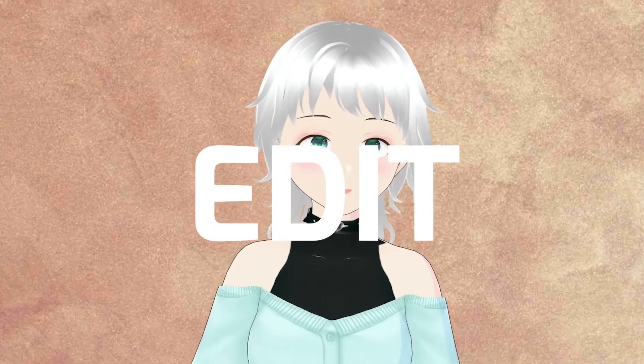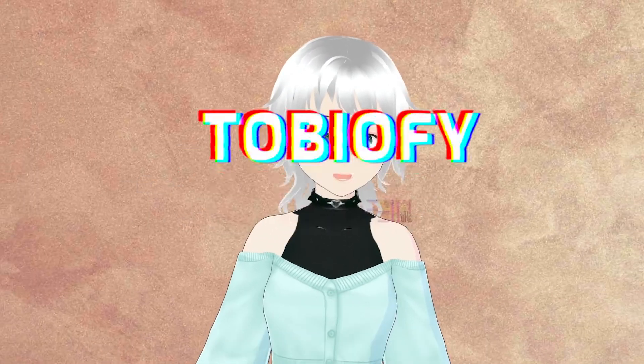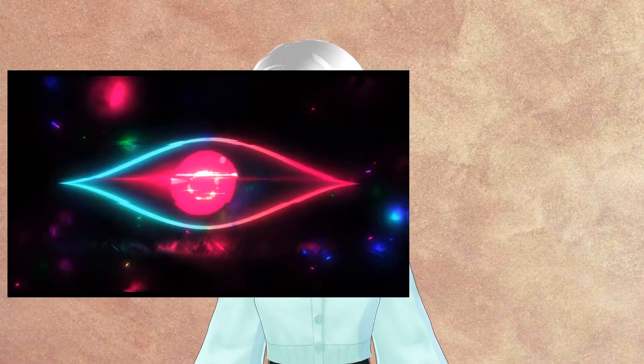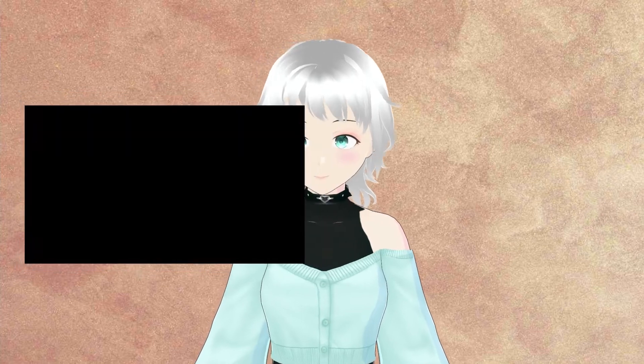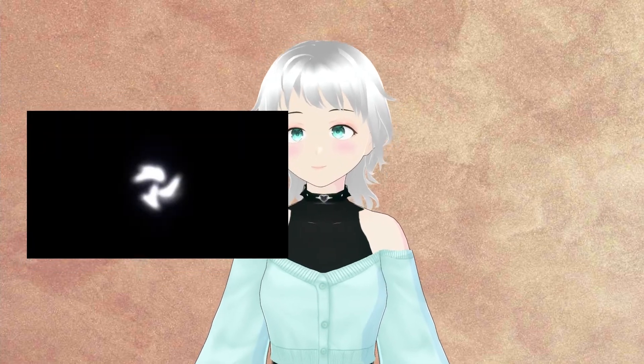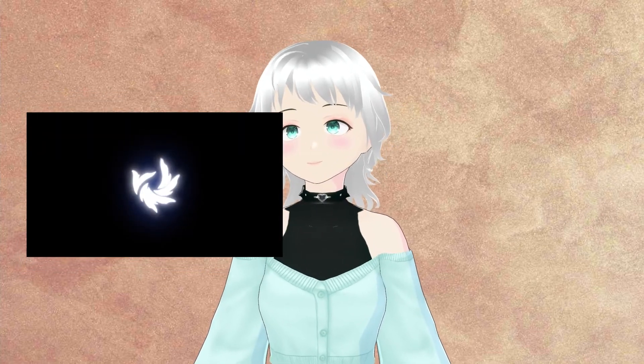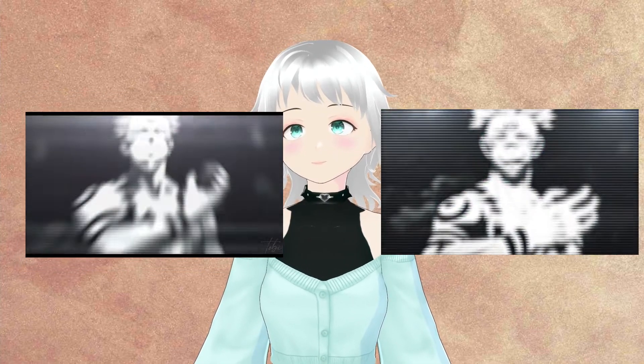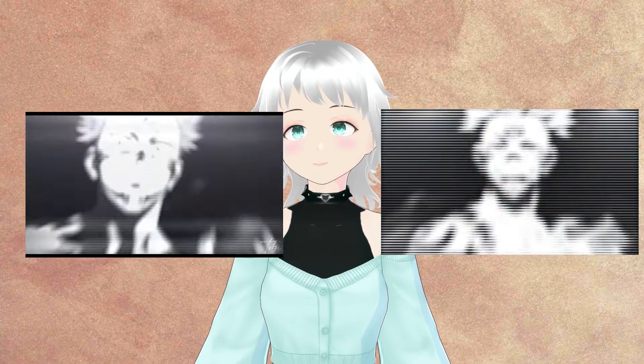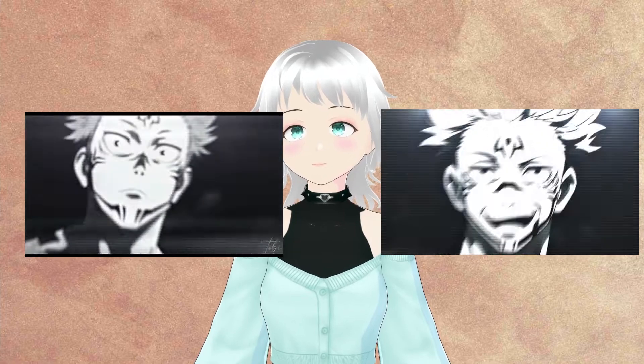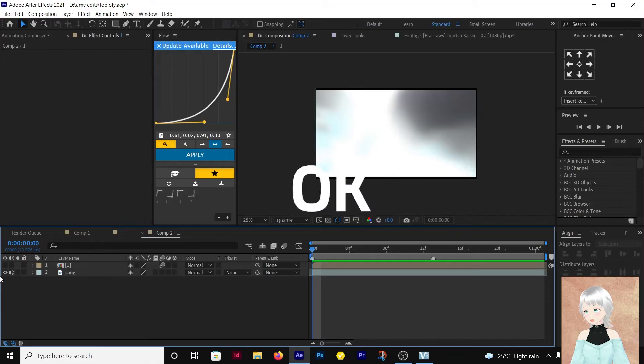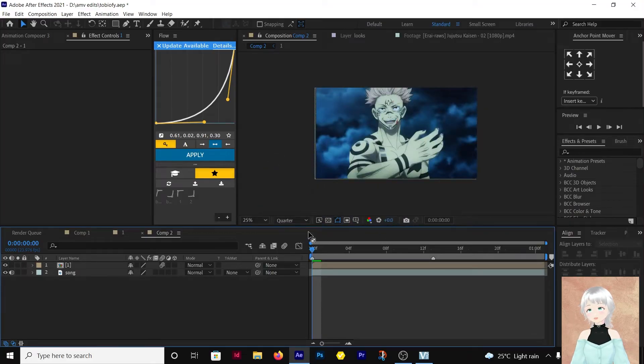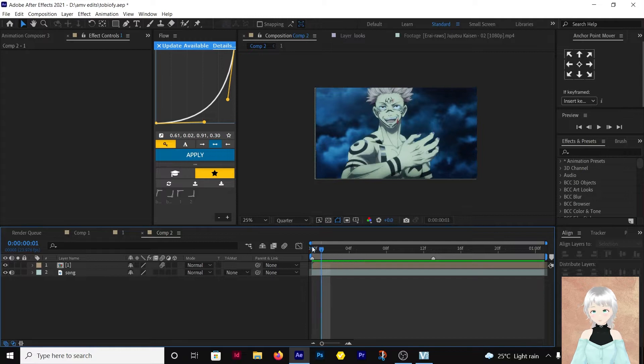Today I'll be showing you how to edit like to verify. There's this specific clip that I'm going to do. Welcome to Glitch Tool. Okay, so we have our clip here.